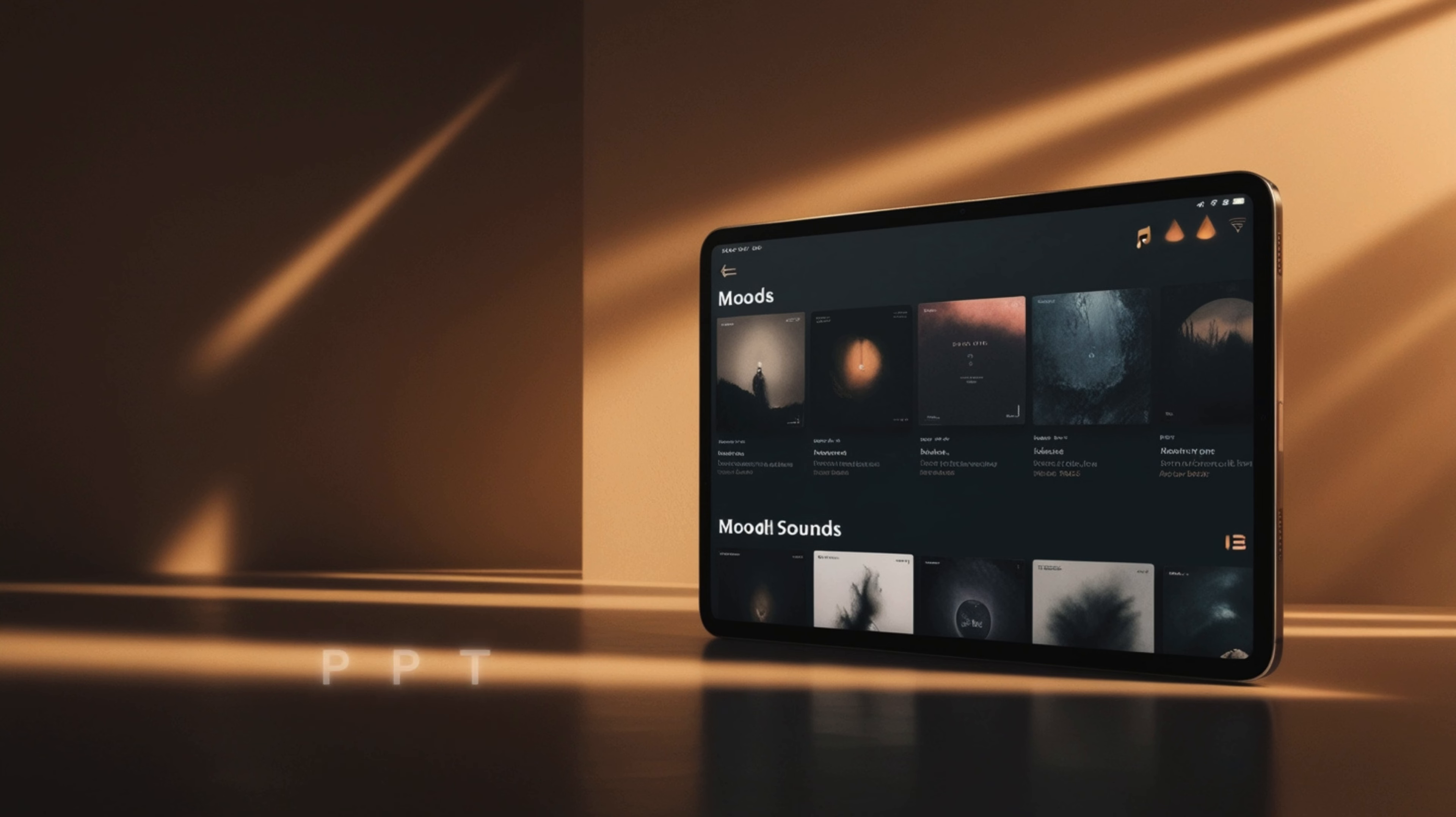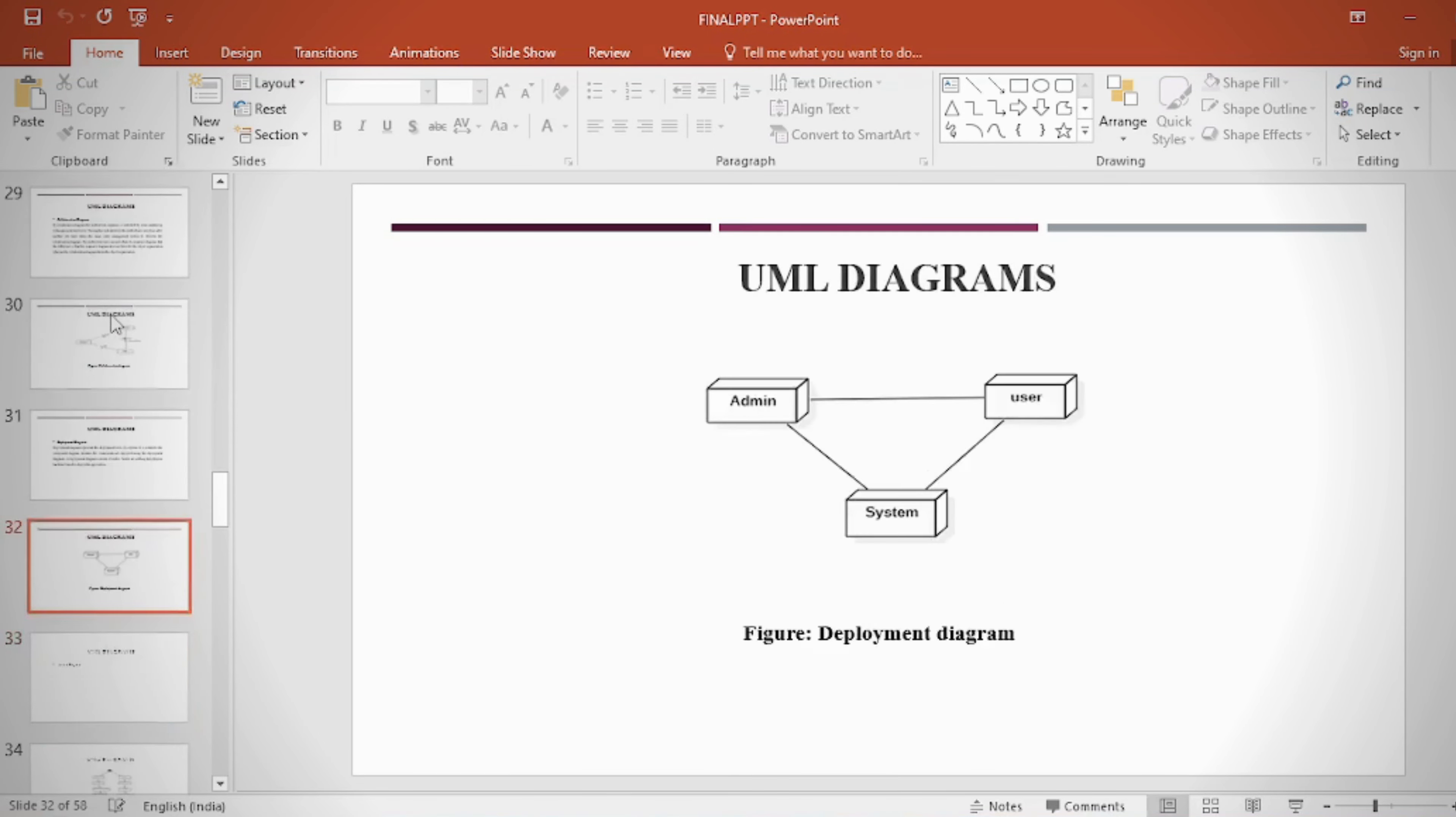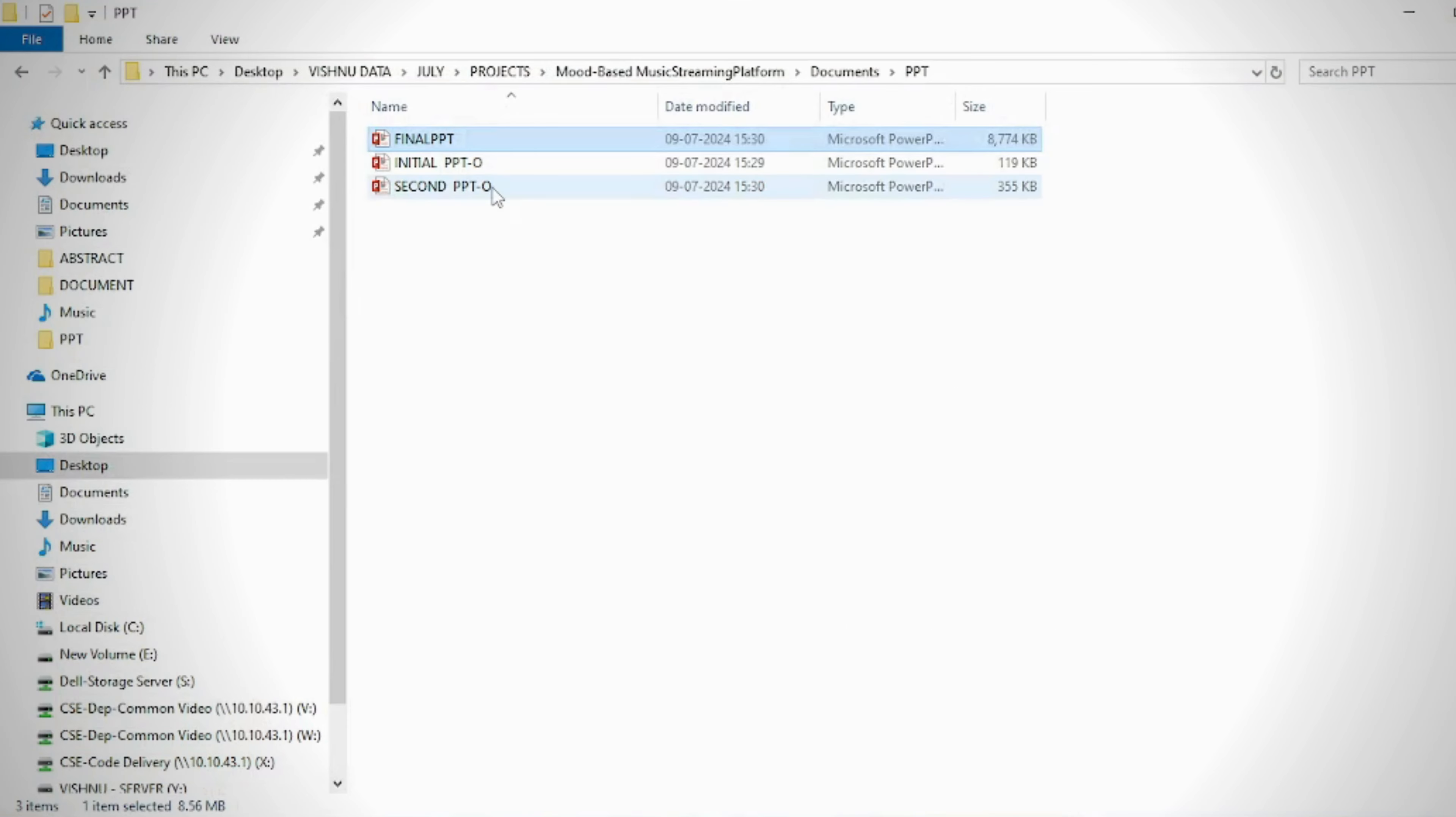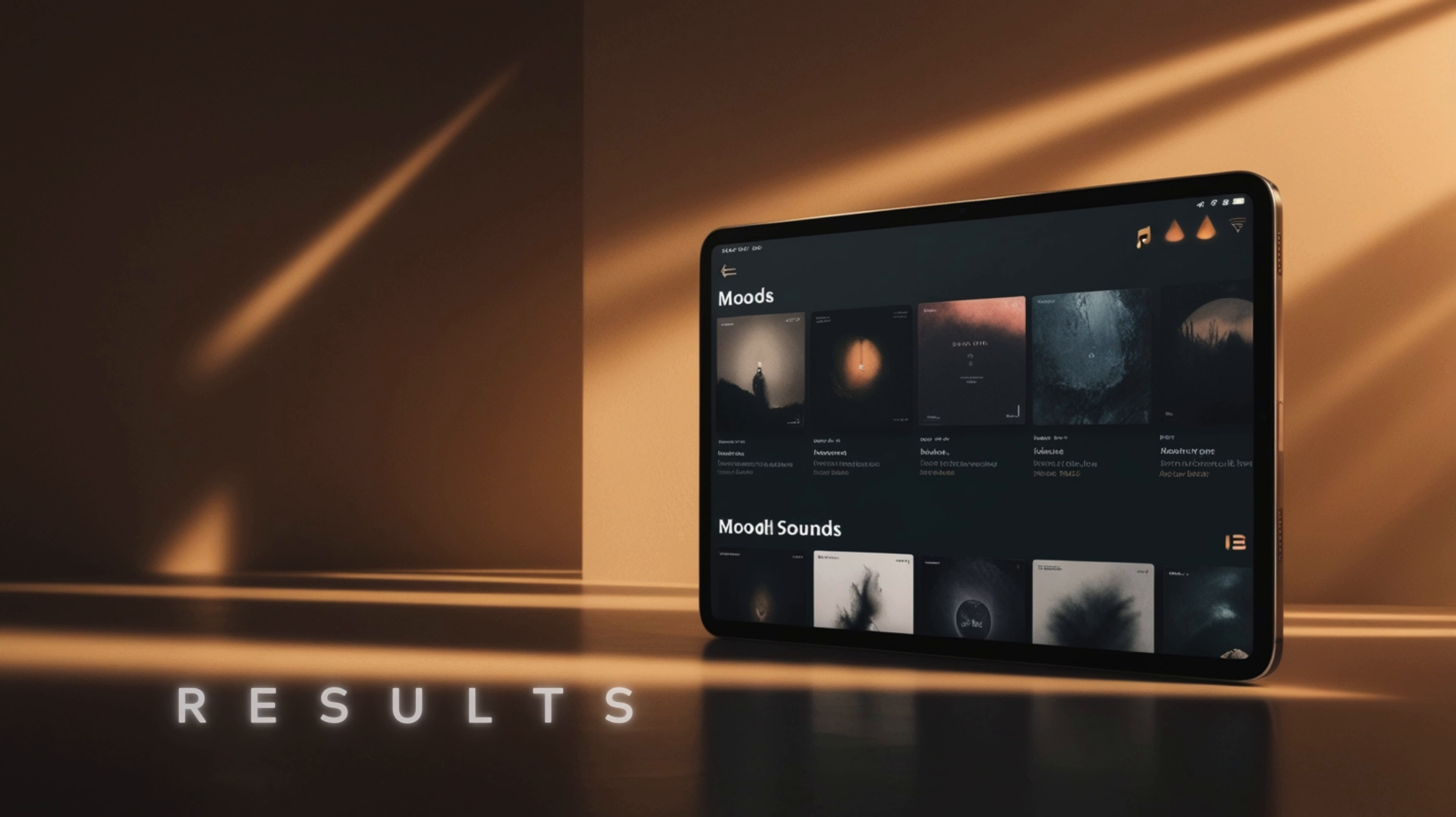PPT contents include: abstract, introduction, literature survey, existing method disadvantages, proposed method, proposed block diagram, simulation block diagram and results, advantages, applications, software and hardware requirements, conclusion, future scope, and references.